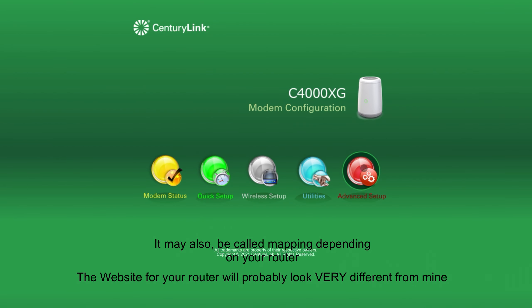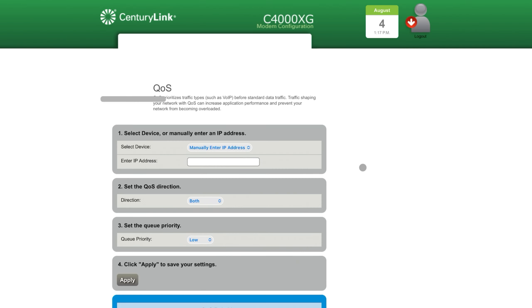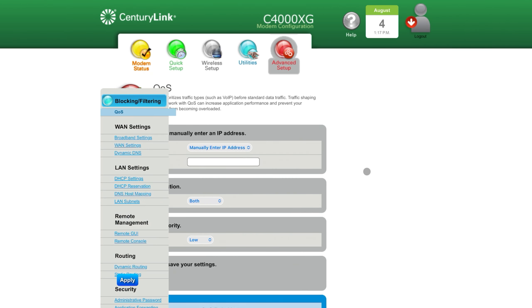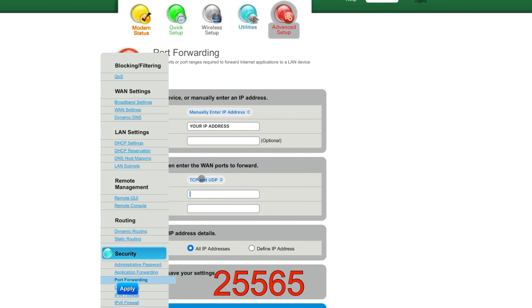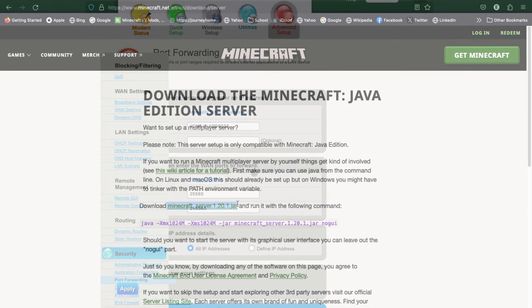After you've done that, log into the website and find port forwarding. Port forwarding can usually be found under General, Security, or Advanced Settings. Once you've found port forwarding, for the external port, enter 25565. Make sure the protocol is set to TCP, and for the internal or source IP address, enter your IPv4 address.